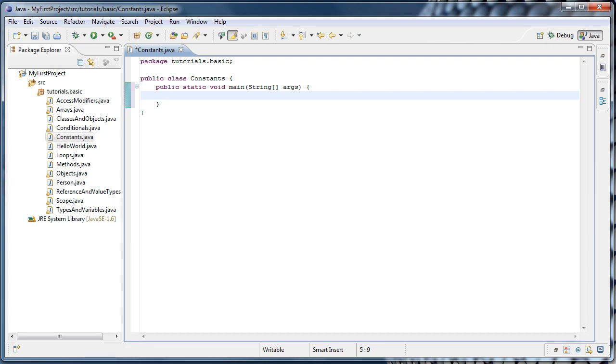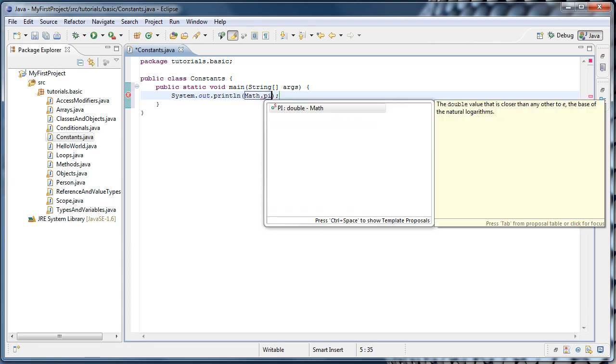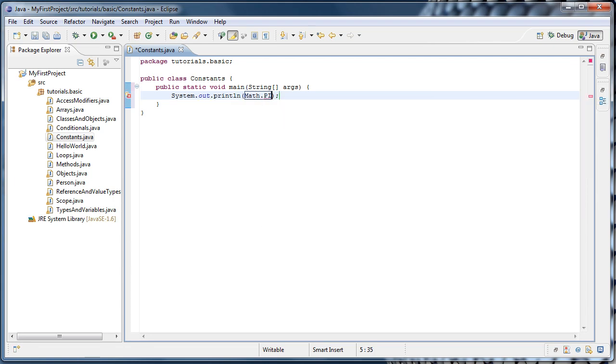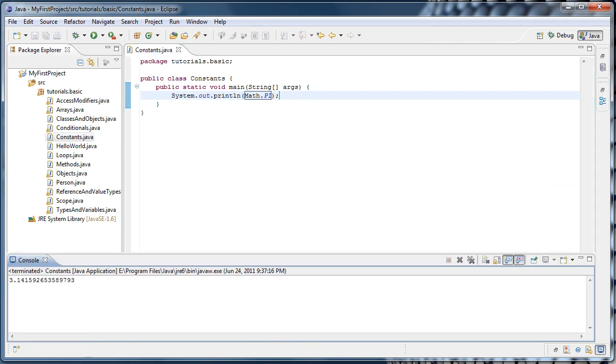A good example of a constant that Java has available for us is the value of pi. And we can see that by doing a system out and saying math.pi. And we run the application.